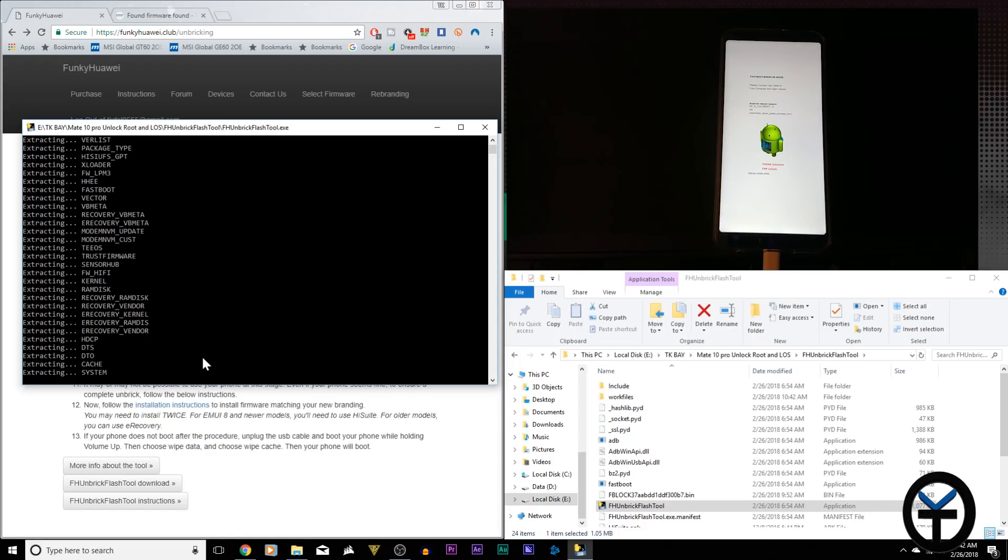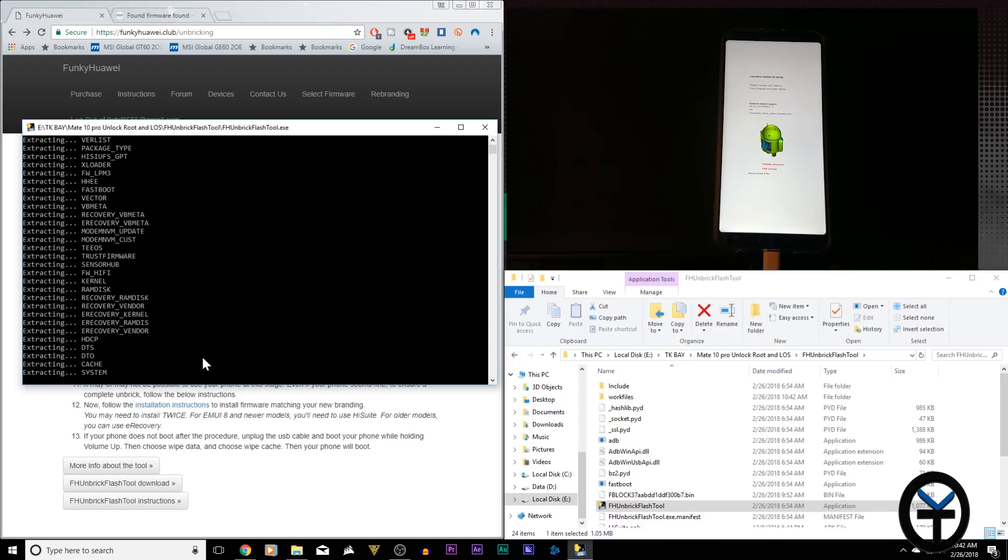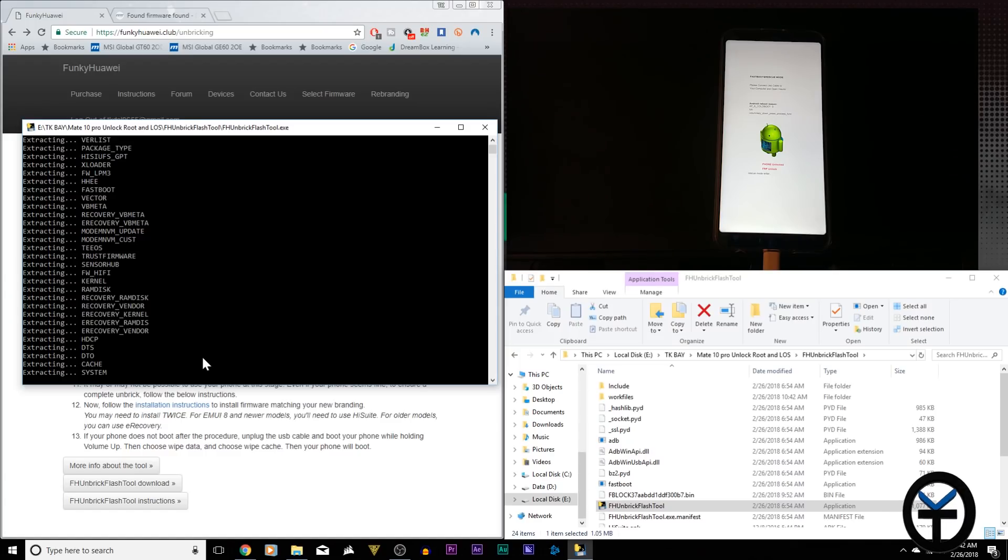I'm going to let this go through. This is again about six to eight minutes, and once it's done, we should be able to boot up our View 10 normally.